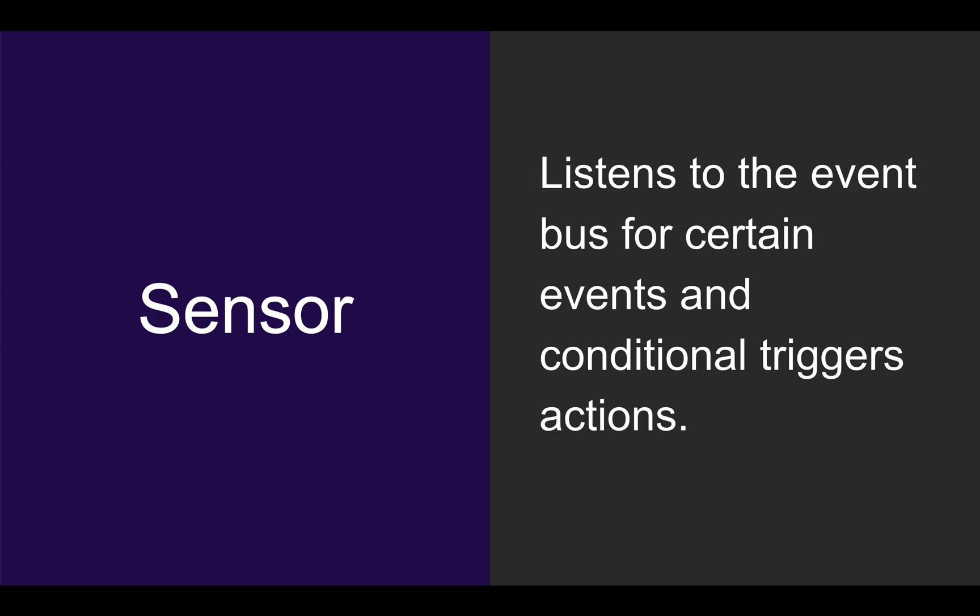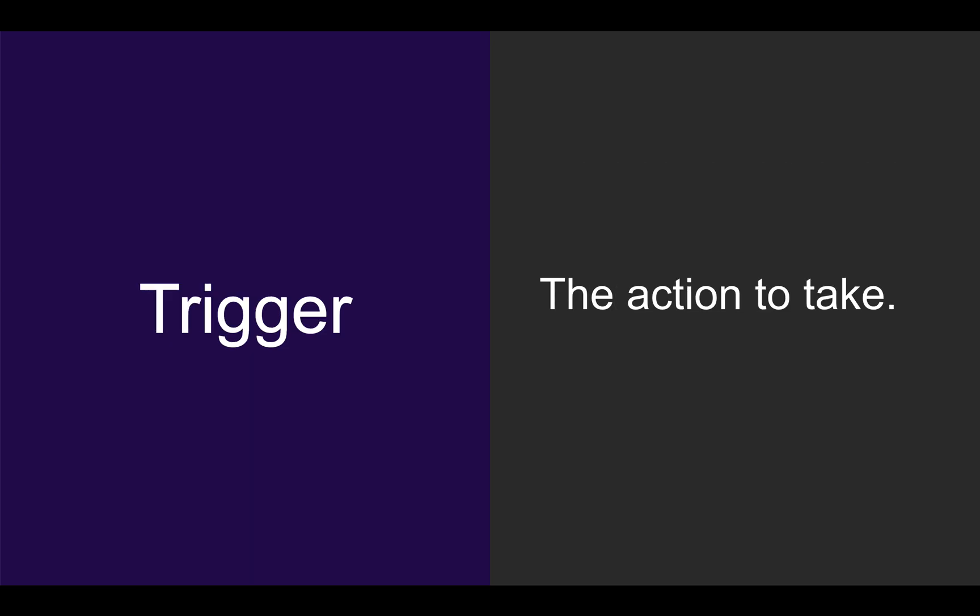The second is a sensor. The sensor listens to that same event bus and executes actions based on triggers and conditions. And finally, there's a trigger, which is an action that you can take.